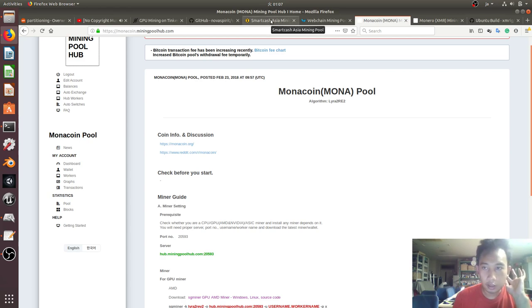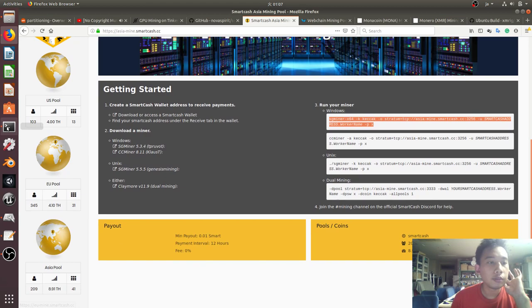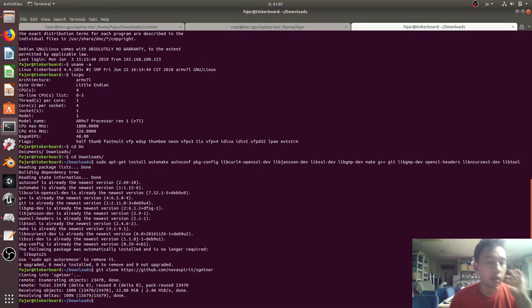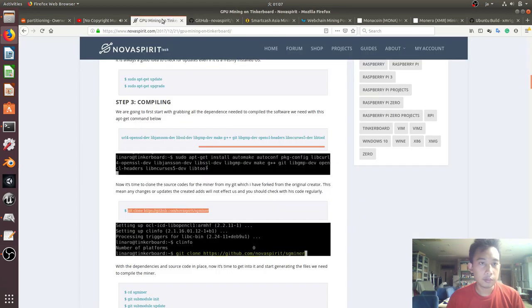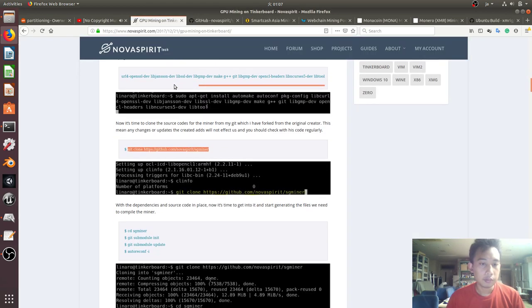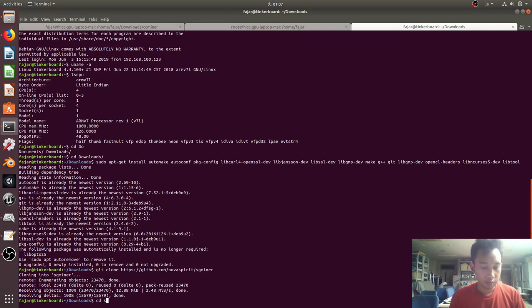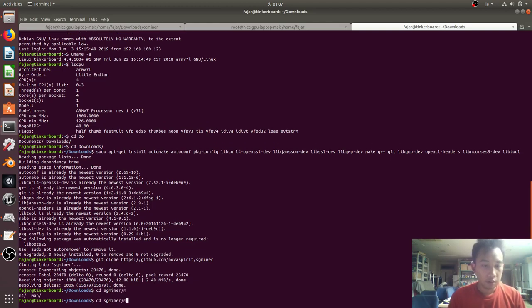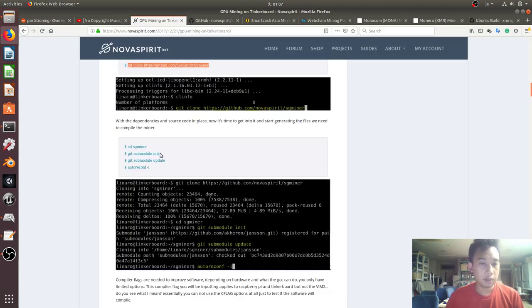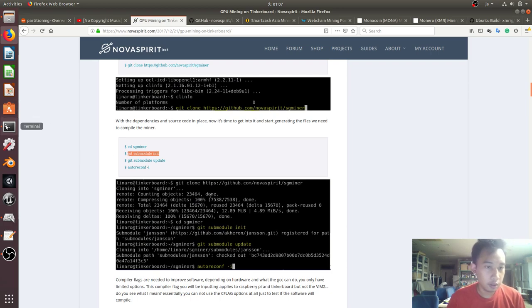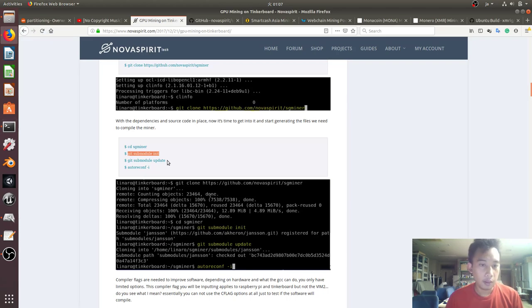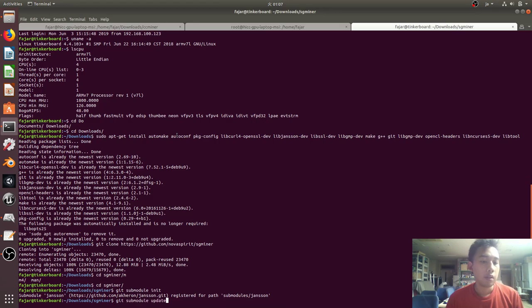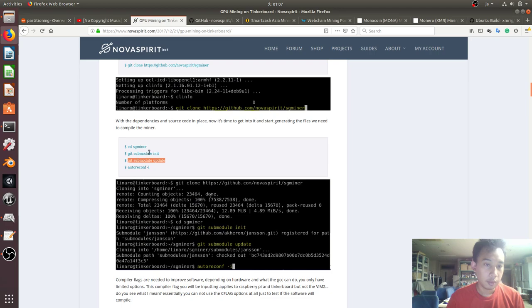Okay, it's done. Let's continue with the compilation. Go to SG miner and then follow the instructions. Git submodule init, git submodule update, and then autoreconf -i.